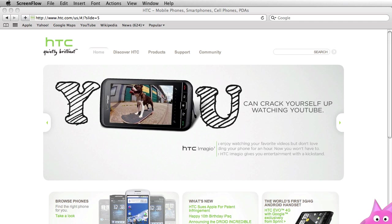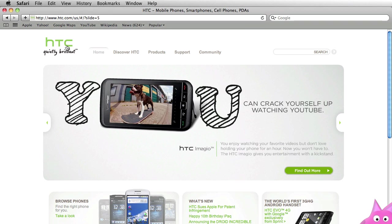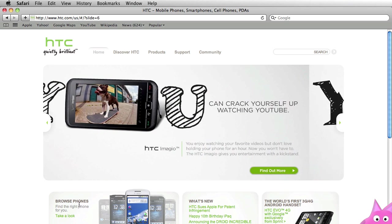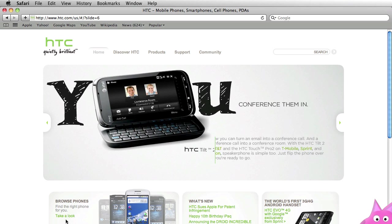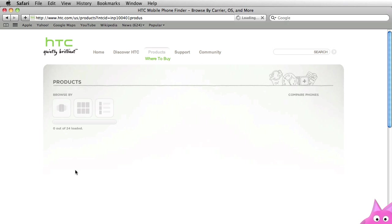Right now I have Safari open. We are on the HTC homepage and I'm just going to click on this phone browser that they have, and you'll notice that all the phone images will load. I'm going to click on take a look and then 24 images are loading.